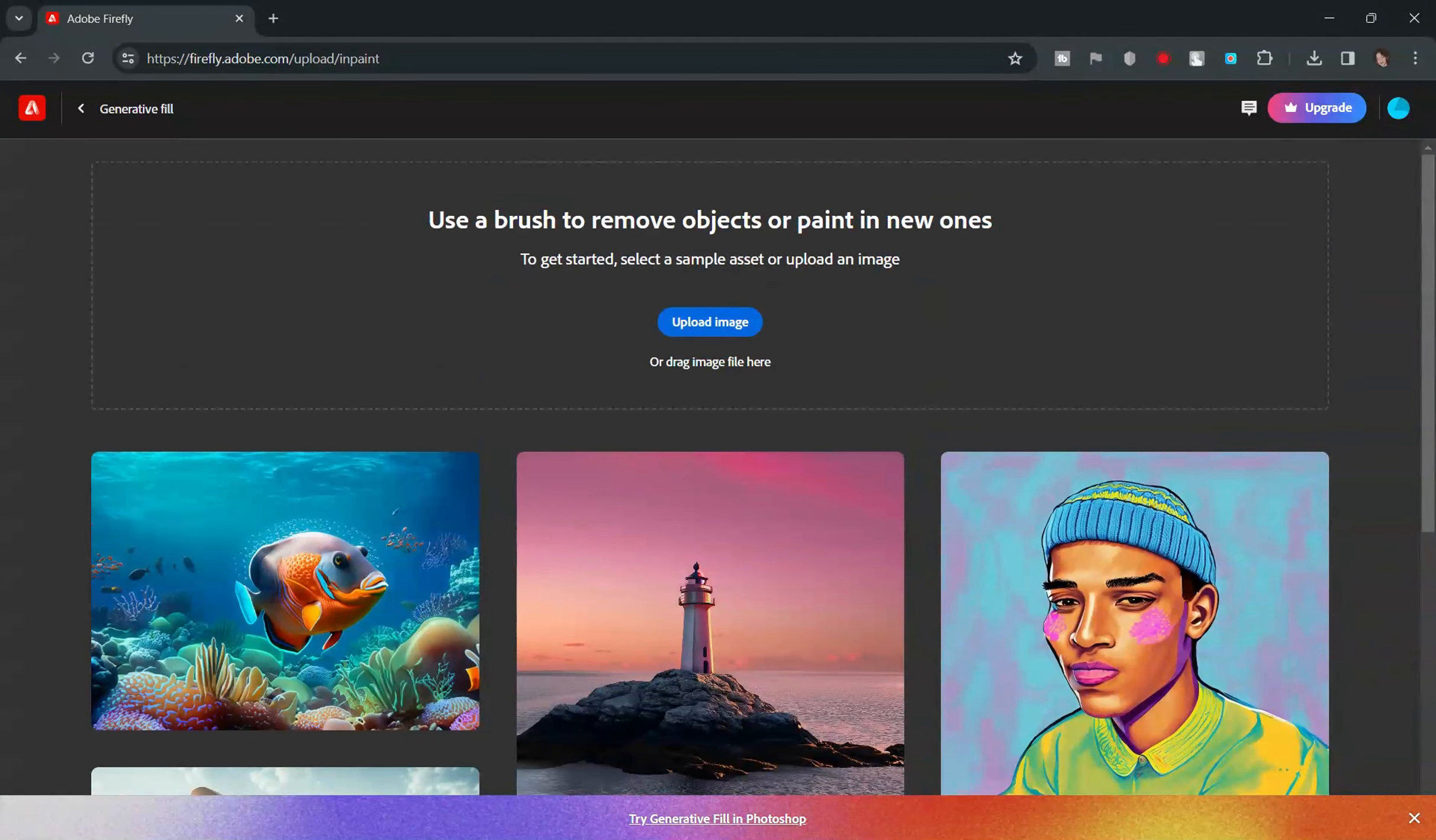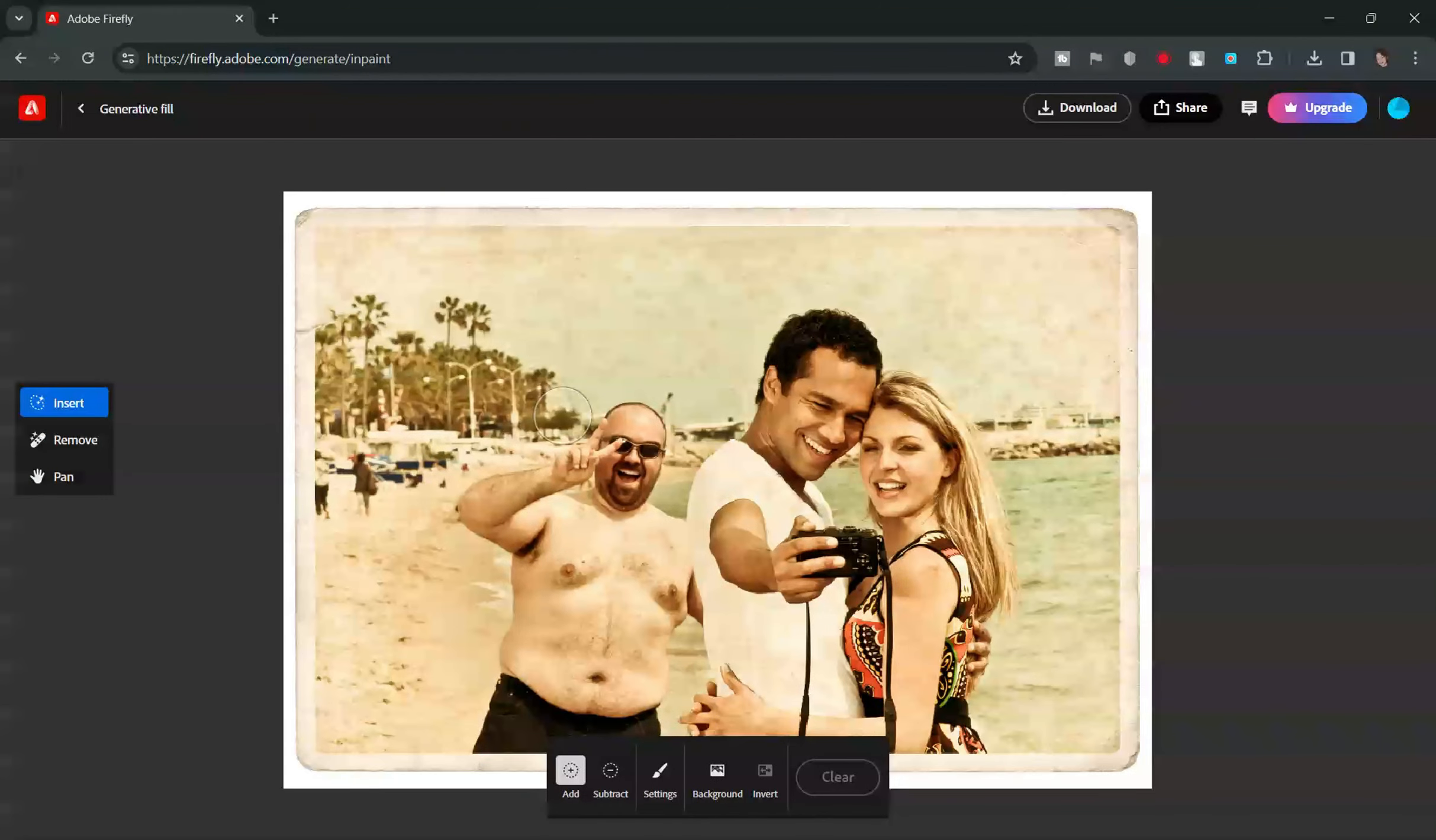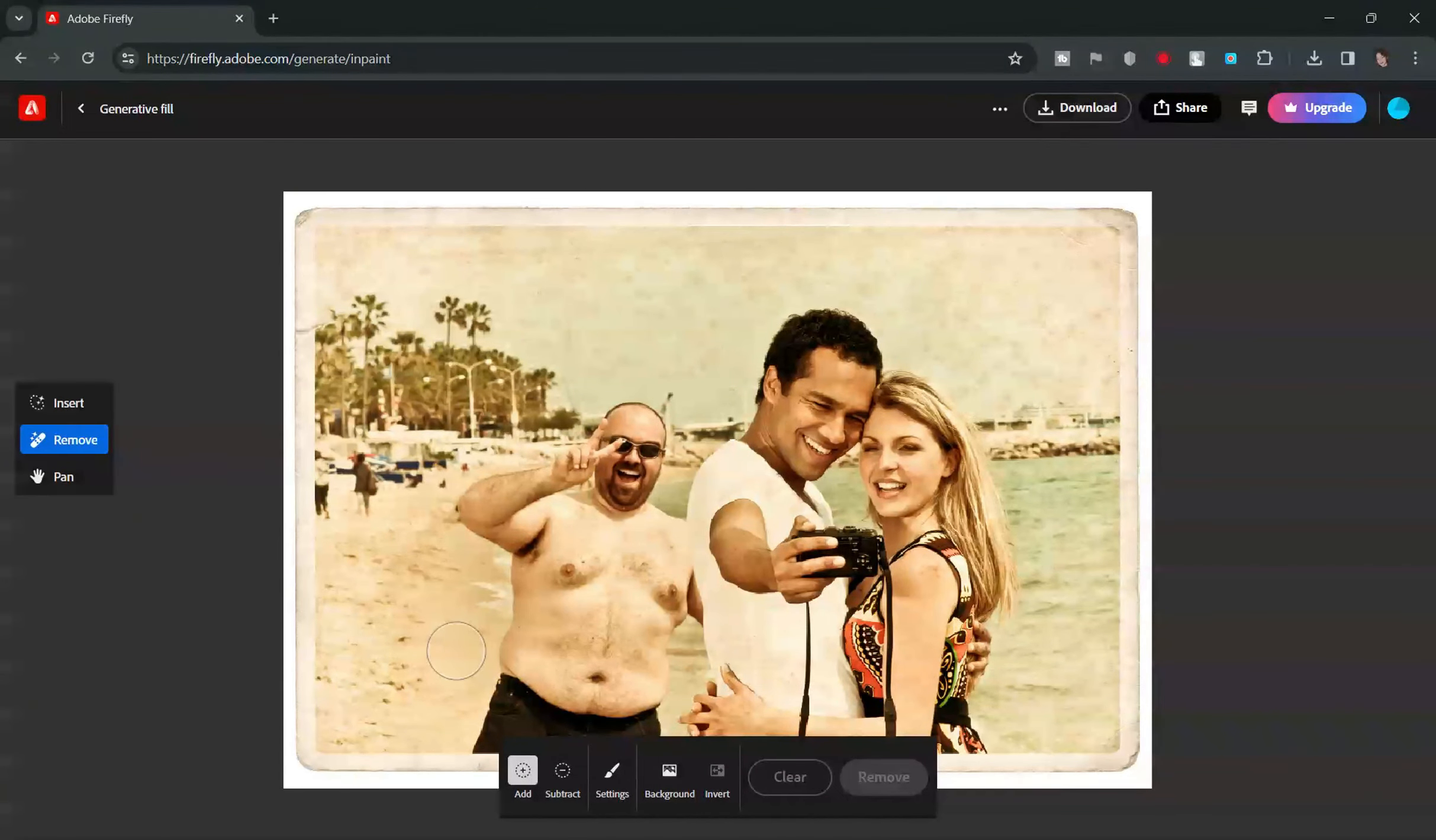Once there, upload the photo you want to edit. For this tutorial, I used an old photo to see the capability of this AI.